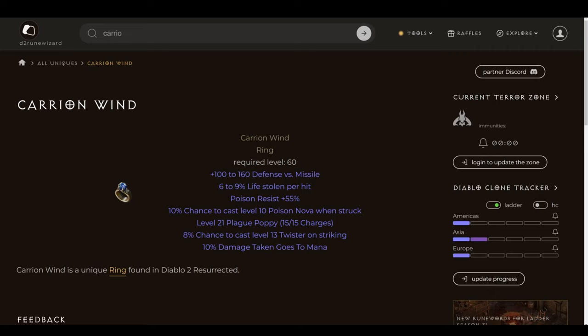Again, I mentioned how it pairs nicely with Duriel Shell, which spikes Cold Resist. Between this and Duriel Shell alone, your Poison Res is going to be all set. And then on top of that, you have just some pretty fun and cool affixes. 10% chance to cast level 10 Poison Nova when struck, and 8% chance to cast level 13 Twister on striking. Those are both helpful, even though they're not what defines the item. They're visually impressive. It lets you know you're using the Carrion Wind, makes it kind of unique. You have access to level 21 Plague Poppy. Not something I've really messed around with, but sure.